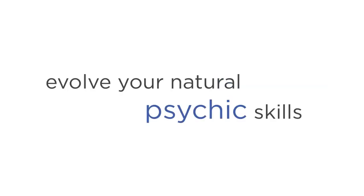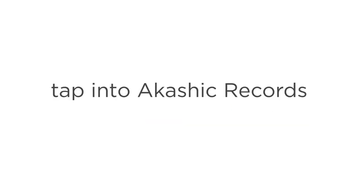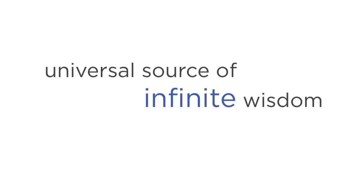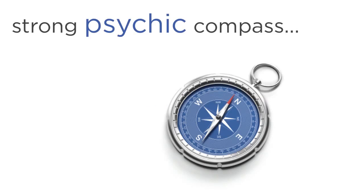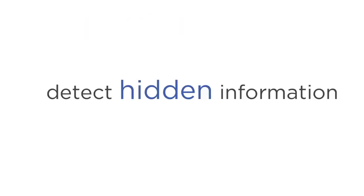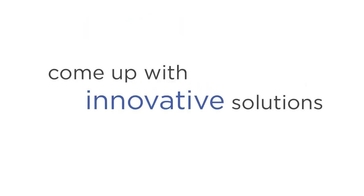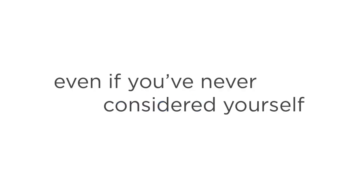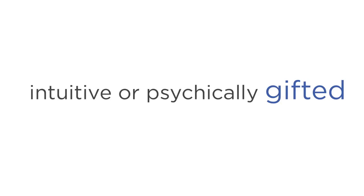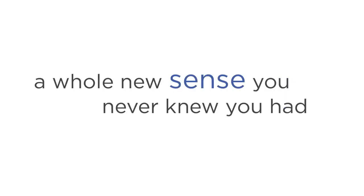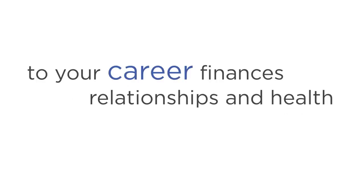The second perk is you will evolve your natural psychic skills. When you Astral Project, you have the option to tap into the Akashic Records, which is the name given to a universal source of infinite wisdom. This gives you a strong psychic compass that helps you detect hidden information, make important decisions and come up with innovative solutions to challenges. Even if you've never considered yourself intuitive or psychically gifted, Astral Projection opens up a whole new sense you never knew you had. Imagine the benefits this will bring to your career, finances, relationships, and health.